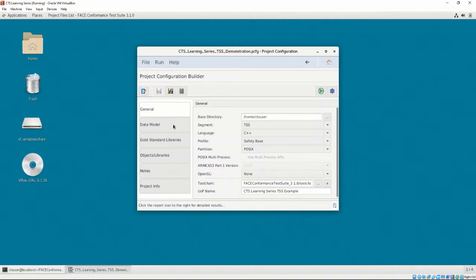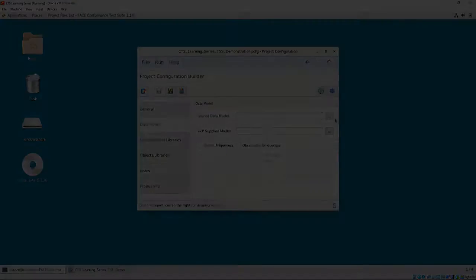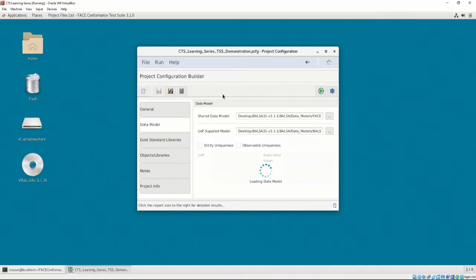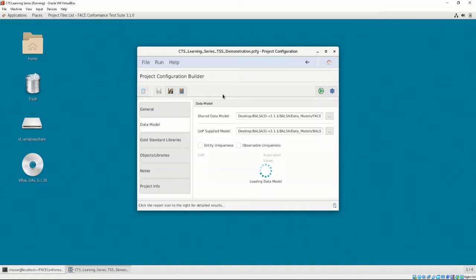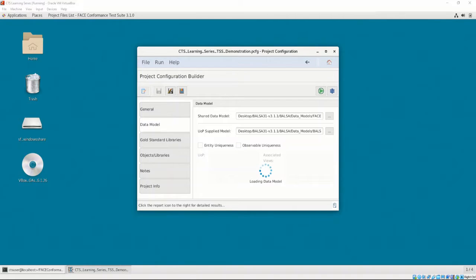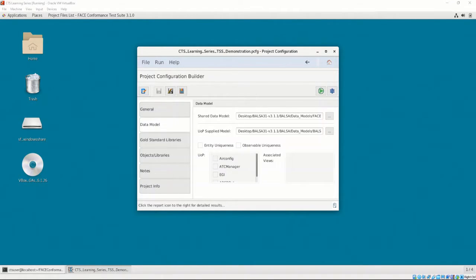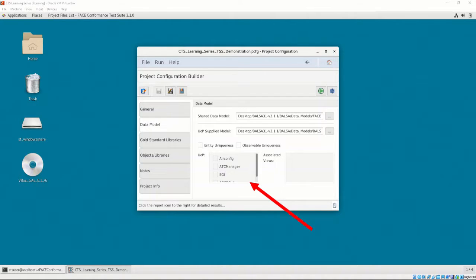In the Data Model tab, let's provide the shared data model location and the UOP supplied model location. BALSA's USM does not have Entity Uniqueness or Observable Uniqueness, so we can leave these options unchecked. For TSS UOCs, when the data model populates the UOP section, instead of a drop-down, we have a checklist that we may select UOPs to see the associated views. This is different from PSSS and PCS UOCs that we have seen in Chapter 5, Video 3 and 4.